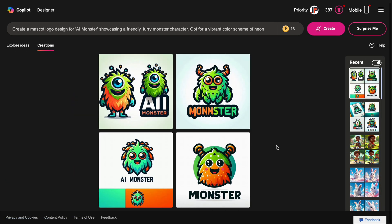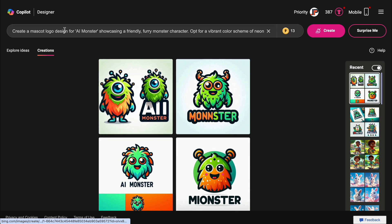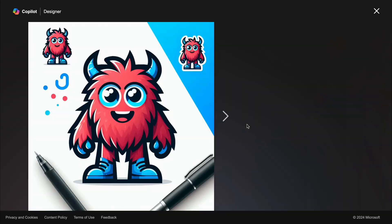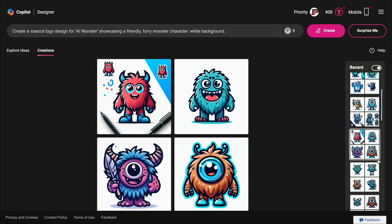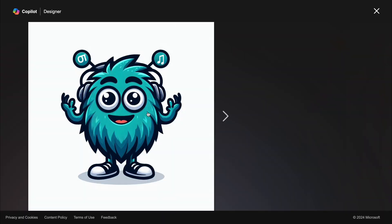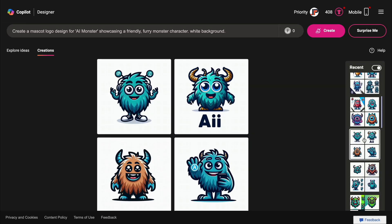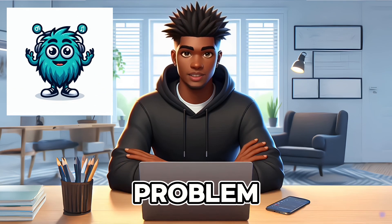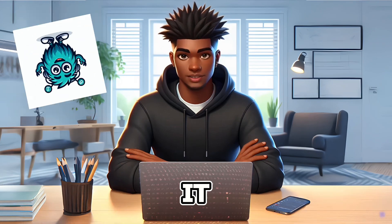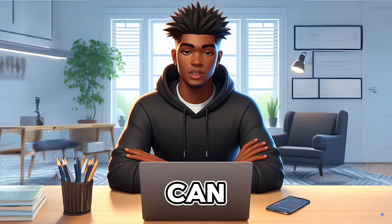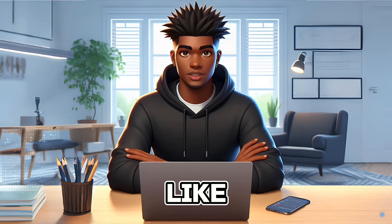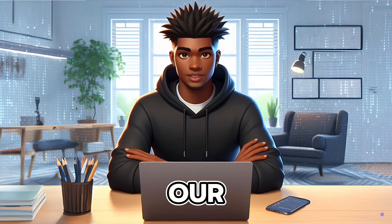These images look good, but let's modify the prompt a little and see the results that we will get. We can select one of these as the logo for our channel named AI Monster.